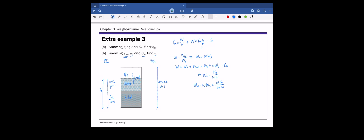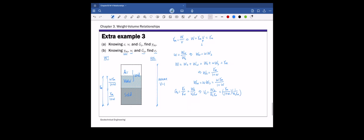Now we have the weight side all figured out. Next, we use the specific gravity definition: Gs equals gamma_s over gamma_w, and gamma_s is weight of solids over volume of solids. We can use this specific gravity definition to calculate volume of solids Vs. Plugging in the weight of solids expression derived in the previous step, we get an expression for Vs, which we can place on the phase diagram.